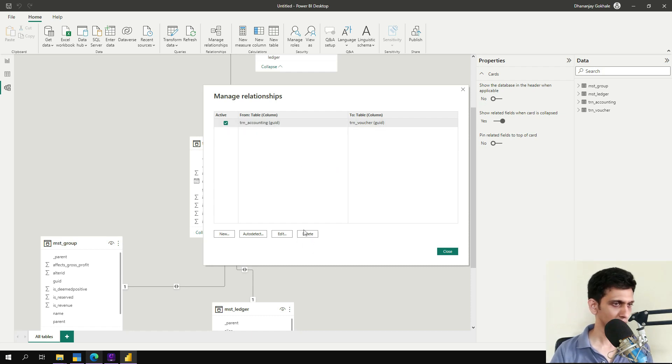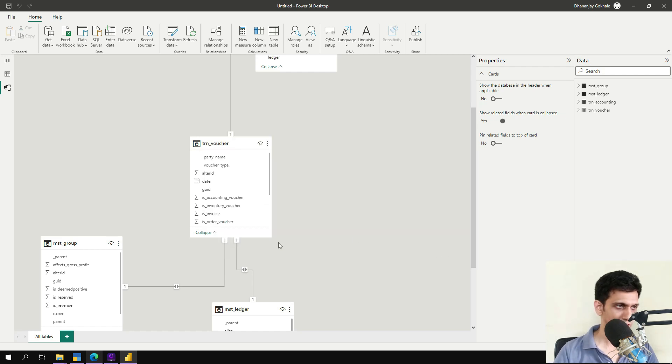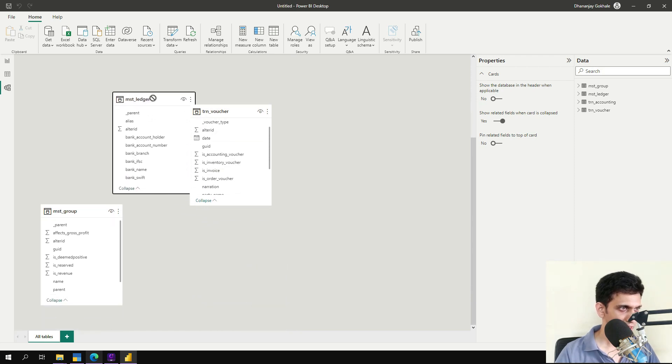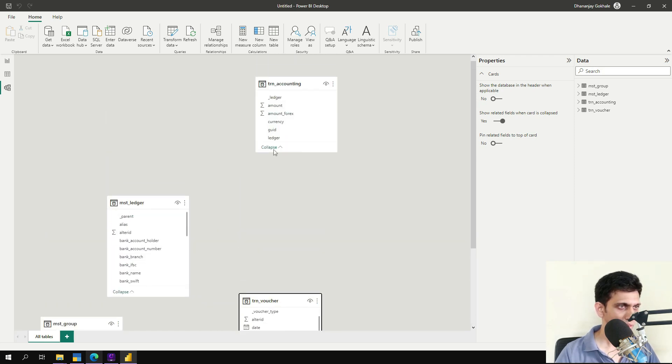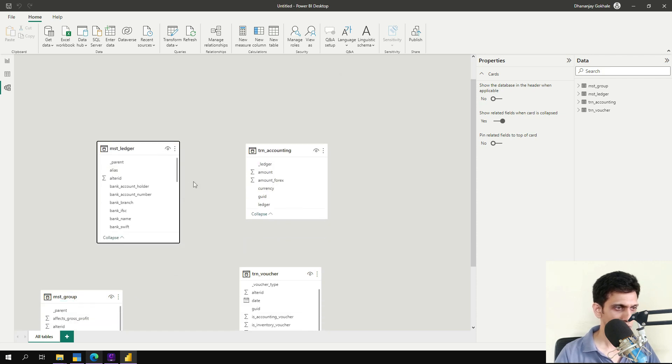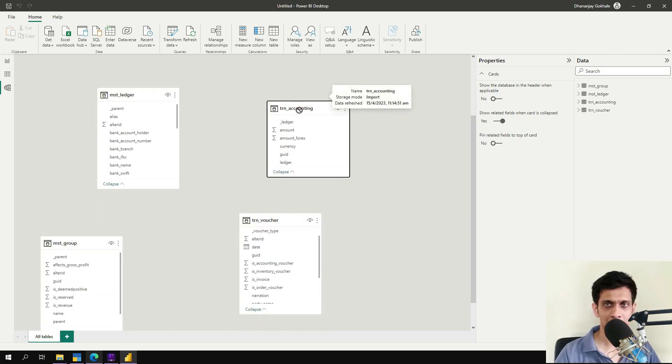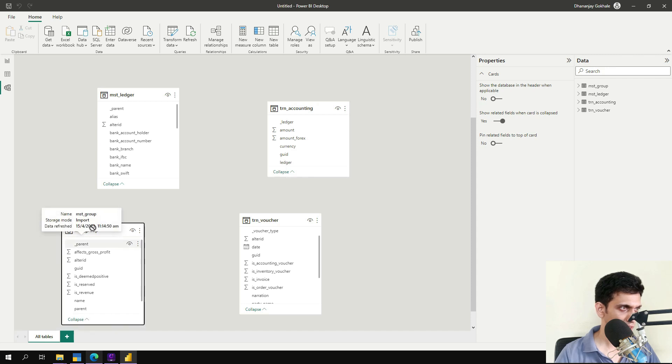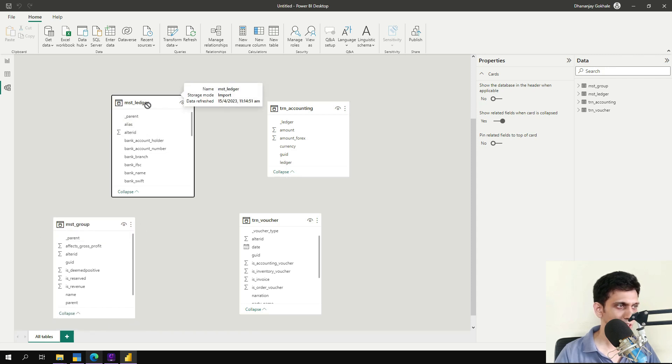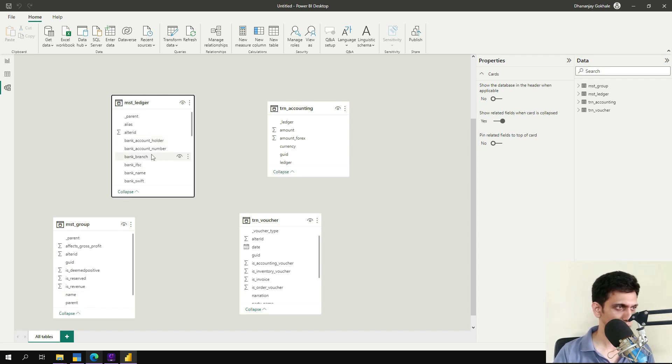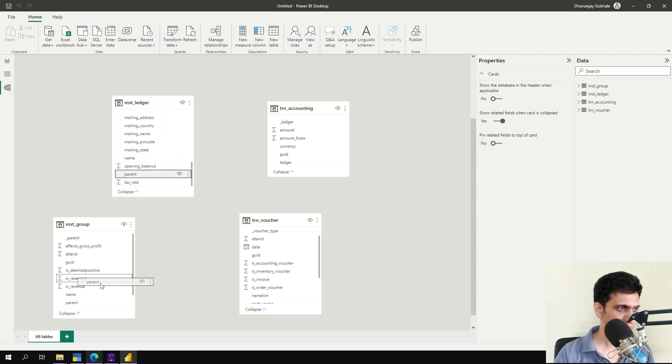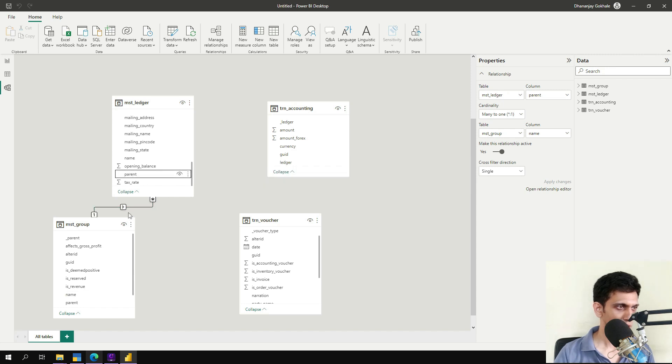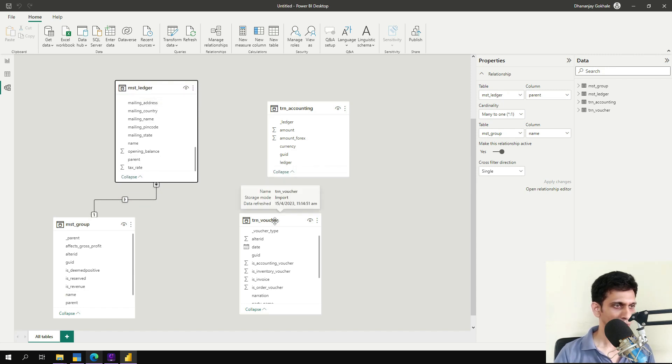Let's manually now create relationships. So let me nicely arrange all the tables. And let's start applying relationships. So first relationship is between our group and ledger. So parent field in ledger is basically group name. So parent is basically name of the group. One to many.